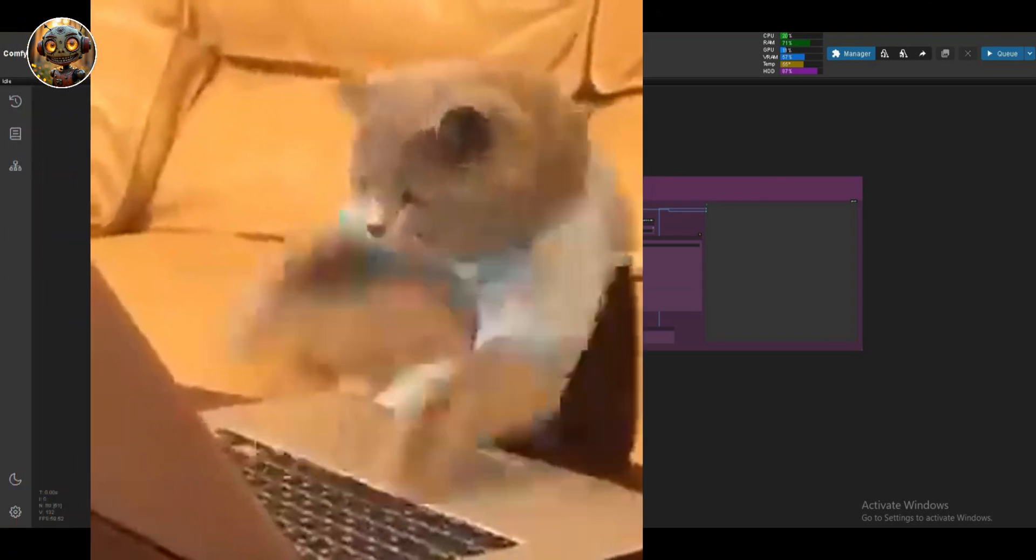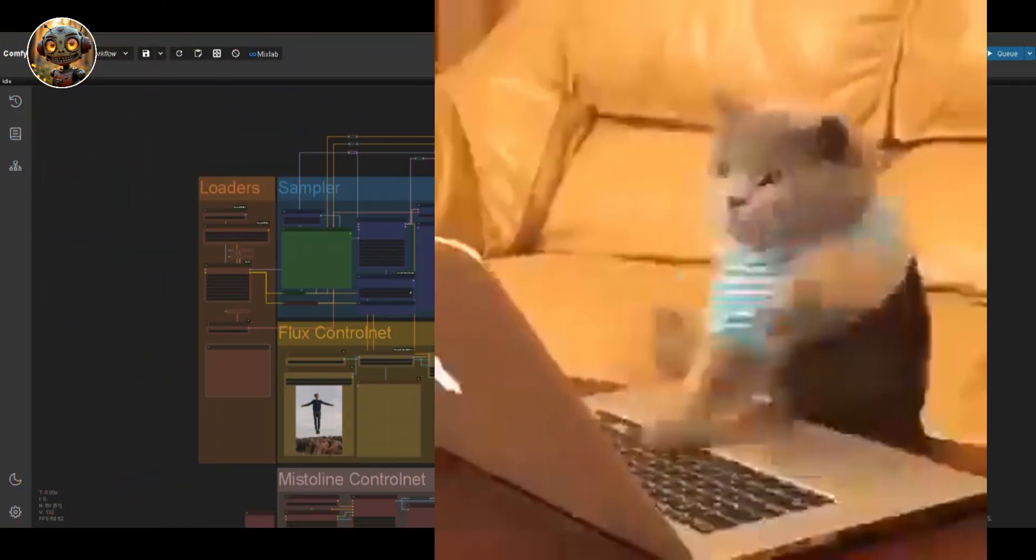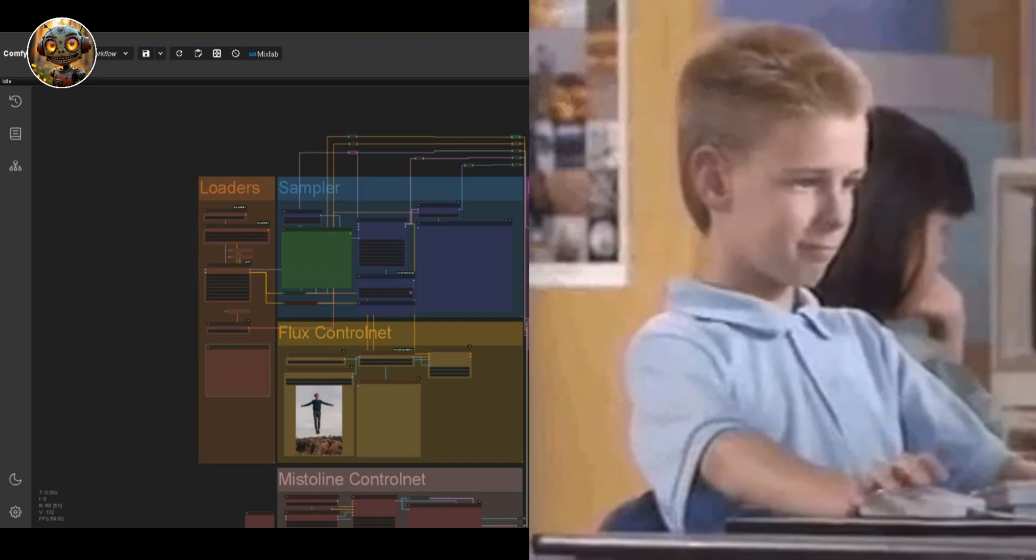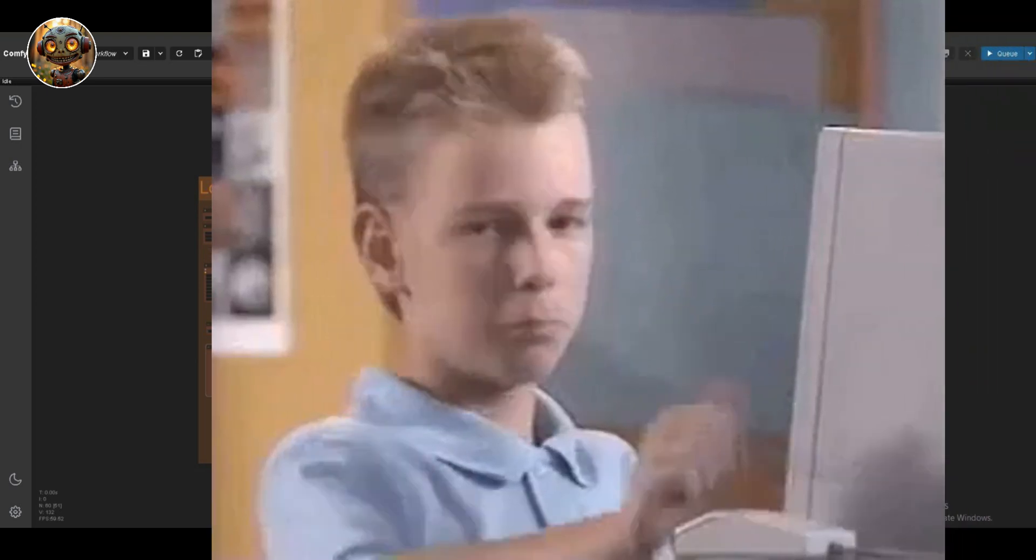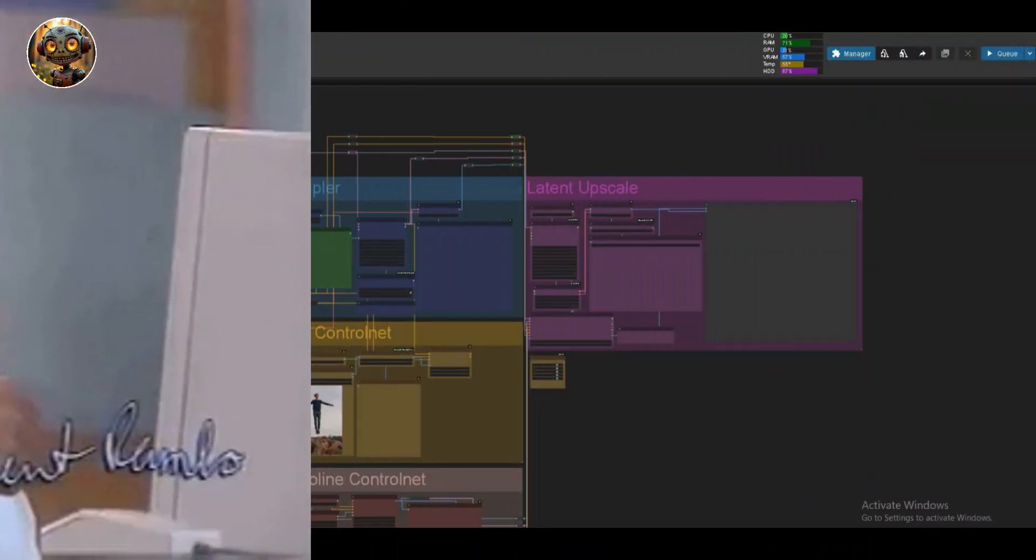This is going to be a pretty quick video, but one I think will really help you out if you've been having the same issue I had with ControlNet in ComfyUI.